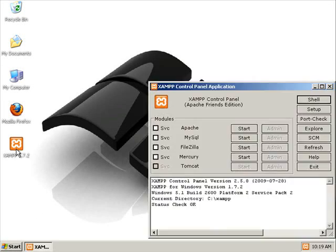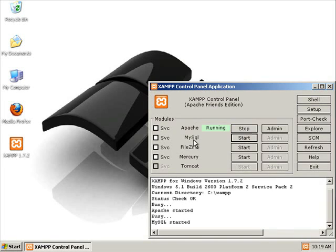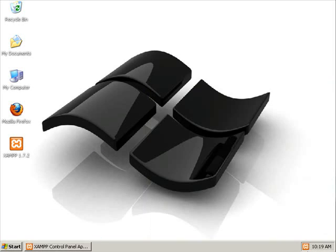So to get started we're going to launch XAMPP and start our Apache server and MySQL server. And we'll go ahead and minimize that.